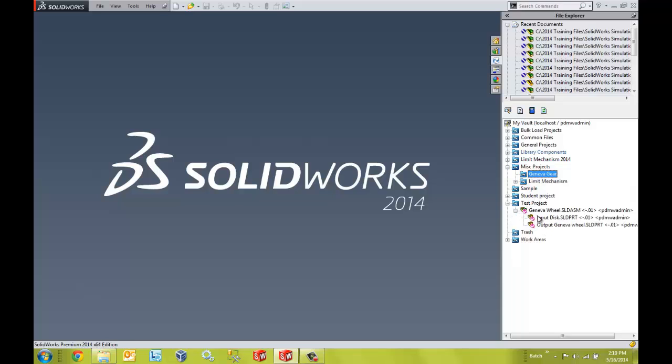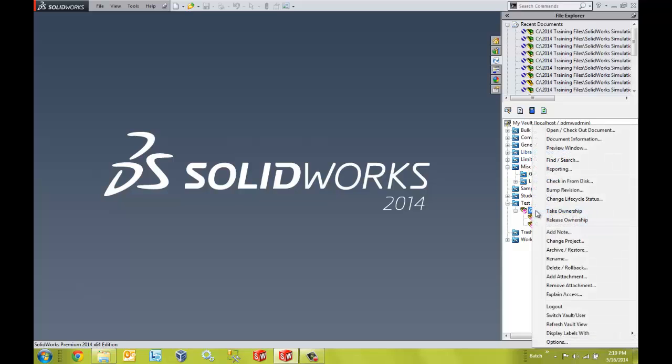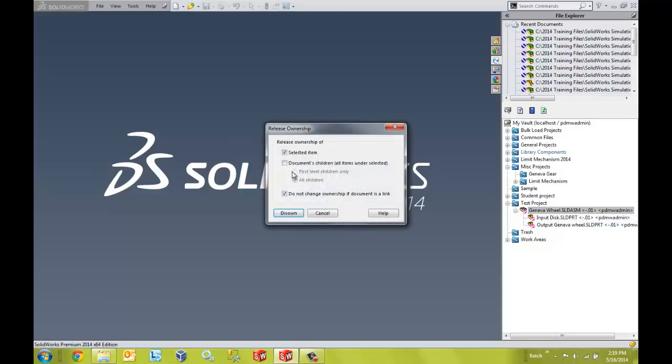Now if I want, I can open these and make modifications as I do have ownership. Or if I want to release ownership to allow other users to have access to them, I can very easily right click on the assembly file, release the ownership, and I'm going to release it for the children as well.